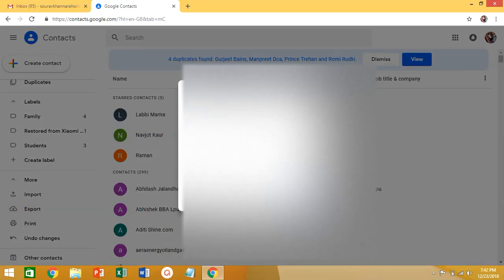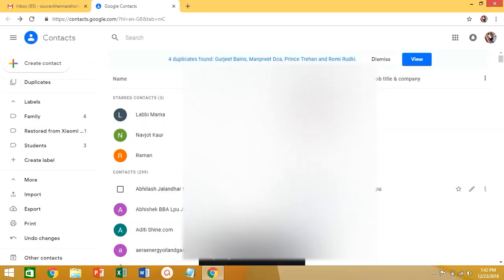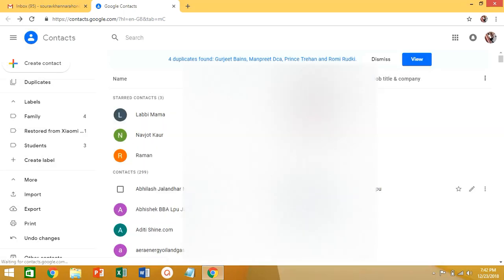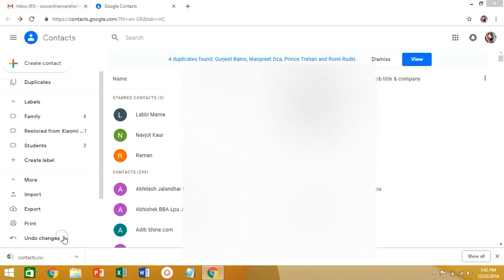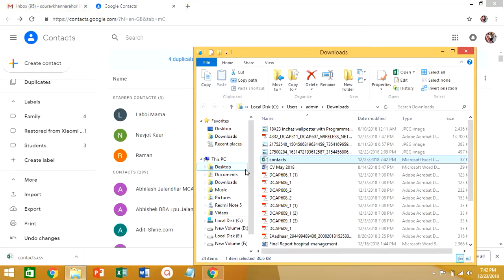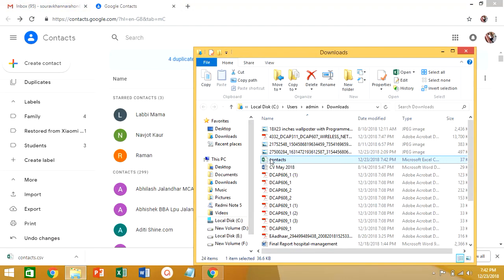Now select the Export option. You can see when you click on Export there are three options shown — you need to select Google CSV, and click on Export. Here you can see a file will download into your system.